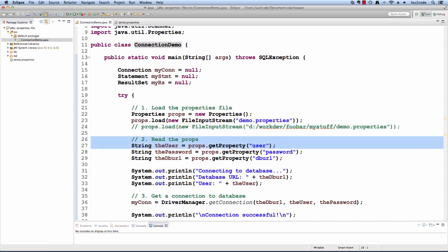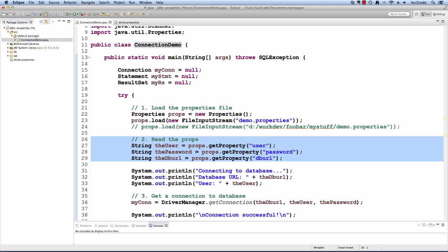Now once the properties is loaded, then we can start reading some of the properties data. First I'll read the user, then the password, then the database URL and I'll assign those as string variables.